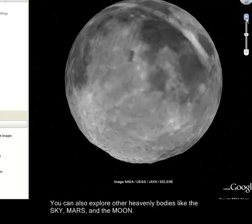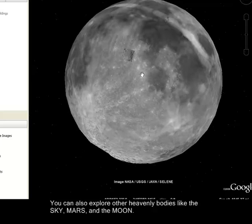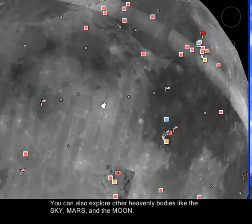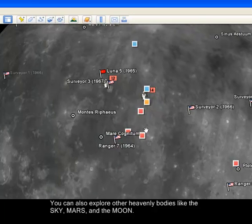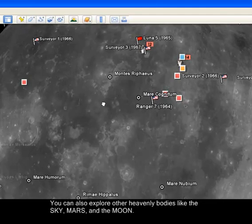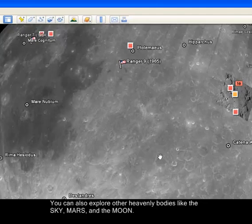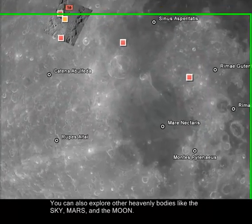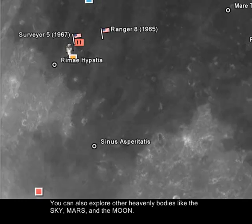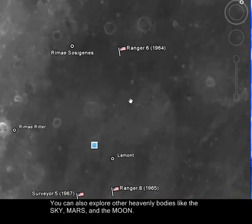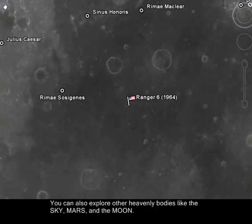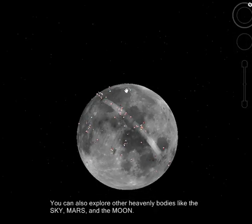You can also check out the Moon. Zoom in using the same tools and you will see markers indicating where significant events happened — for example, where Ranger 6 landed in 1964.